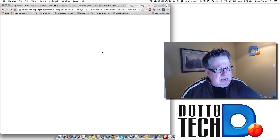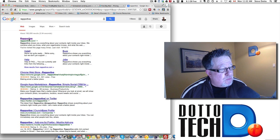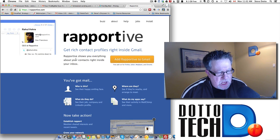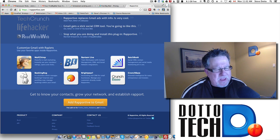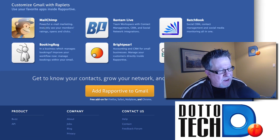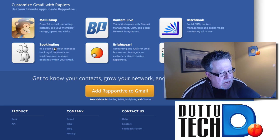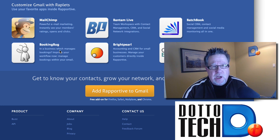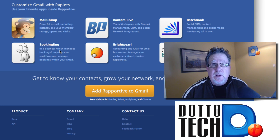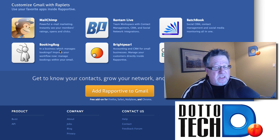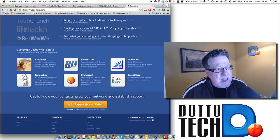If you take a look at the Reportive site at Reportive.com, where you go to download it and get information, you'll find if you scroll down to the bottom, they've got a series of different add-ons they call wraplets. Most of these are charged for. If you want to integrate MailChimp or tools like Booking Bug — which actually allows you to create a little widget that lets people book time with you — that's great for customer service. So they've got additional tools here that they charge for.